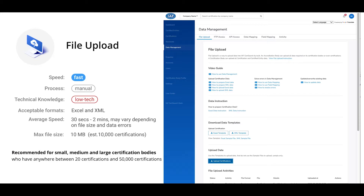Available file formats include Excel and XML. The average transfer speed is between 30 seconds and one minute. The max file size is 10 megabytes and can handle up to 10,000 certifications per file. Preparation time varies by certification body, with initial preparation estimated between one and two days, and ongoing upload and maintenance estimated between one and six hours per month. File upload is recommended for small, medium, and large certification bodies with anywhere between 20 and 50,000 certifications.